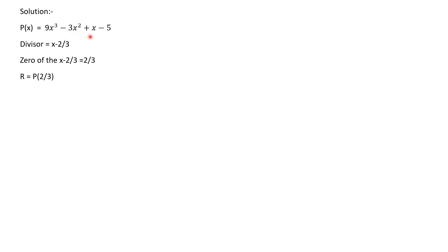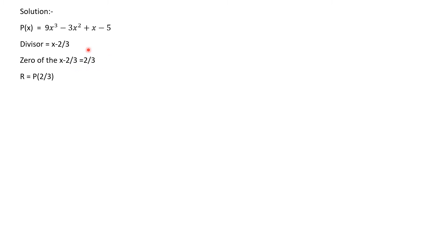The divisor is x - 2/3. We know that zero of the polynomial x - 2/3 is equal to 2/3. So the remainder R is equal to p(2/3).